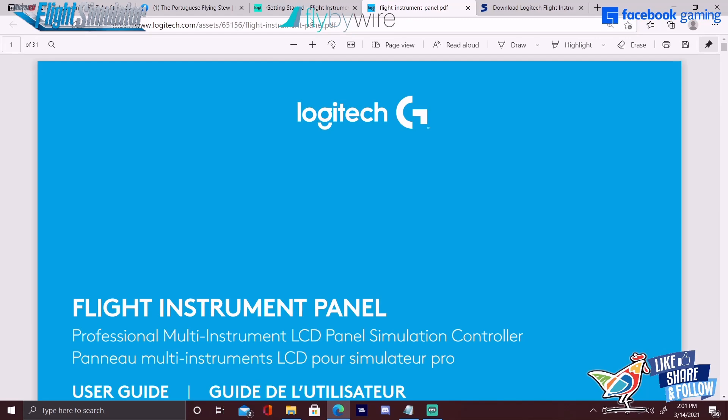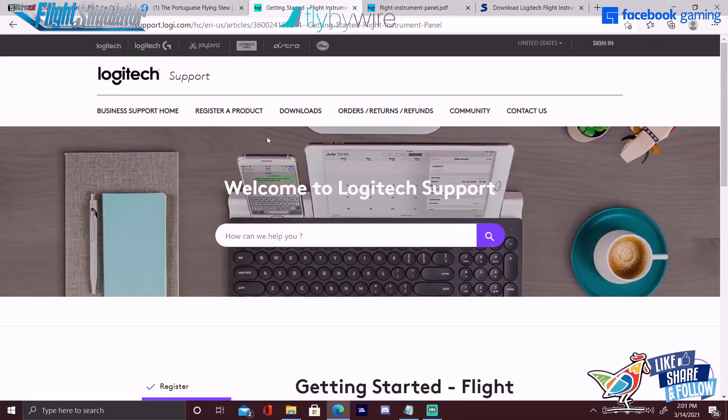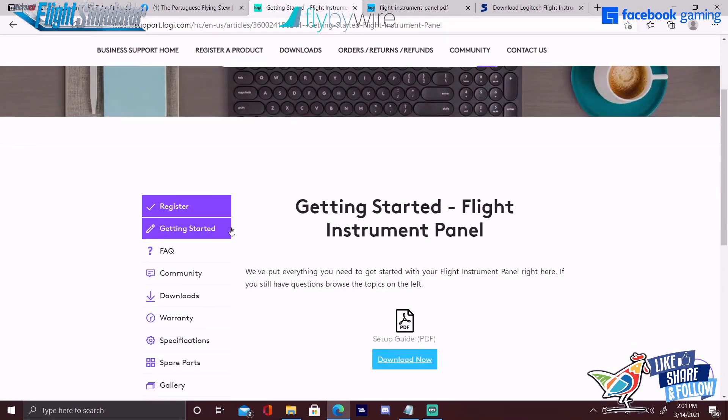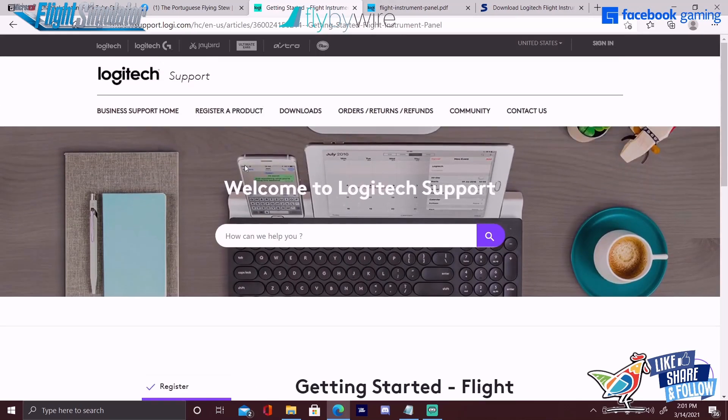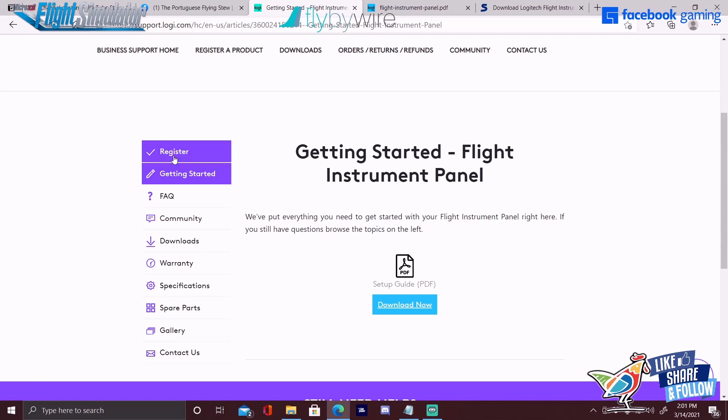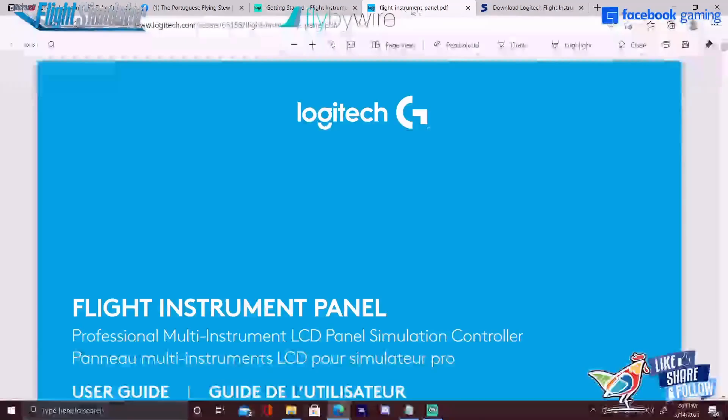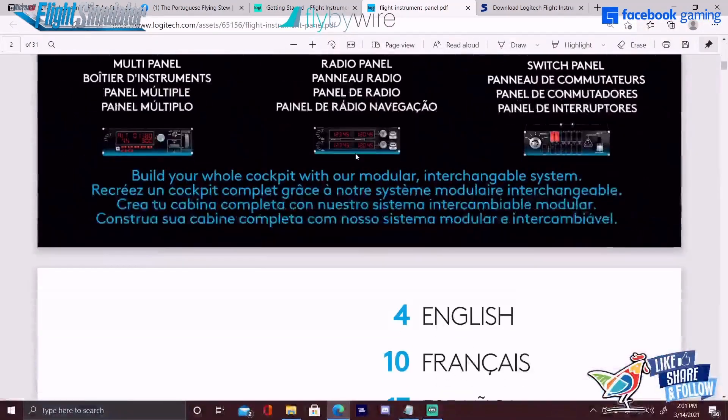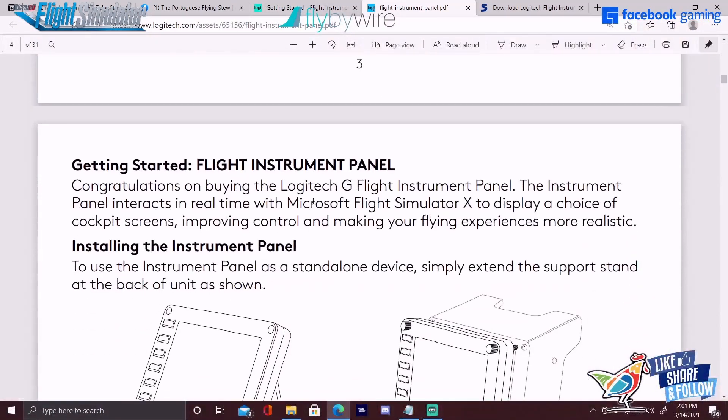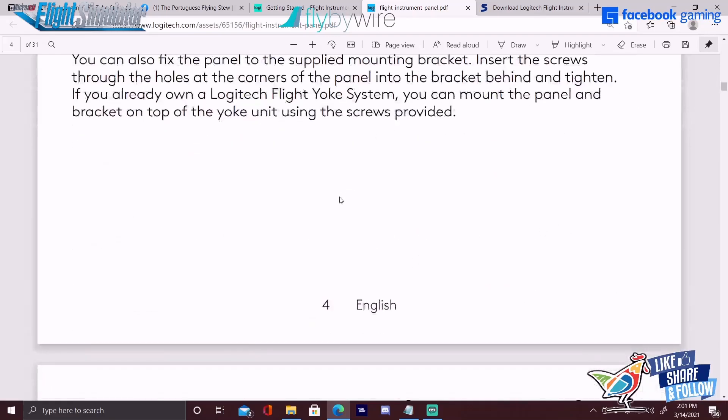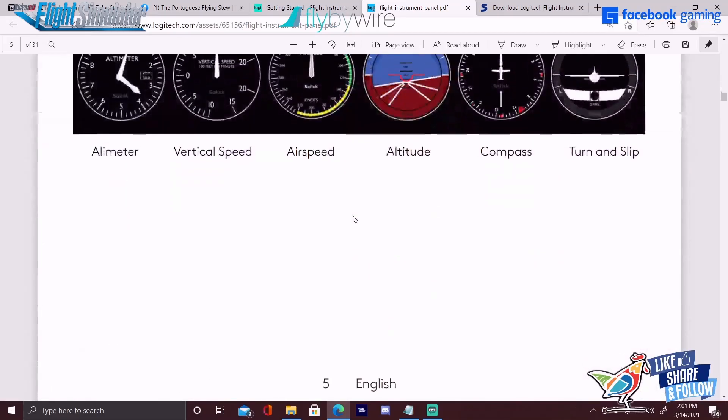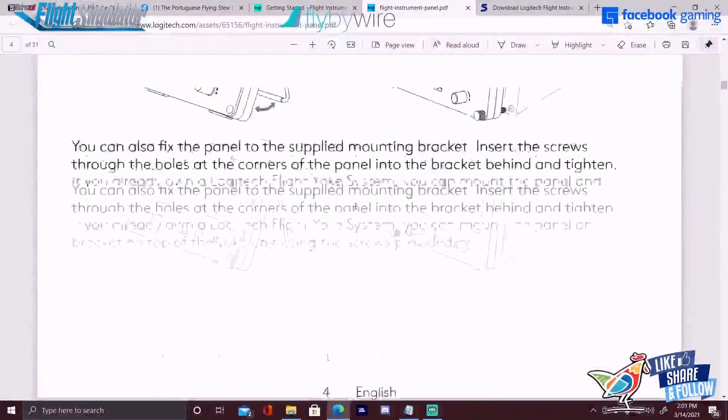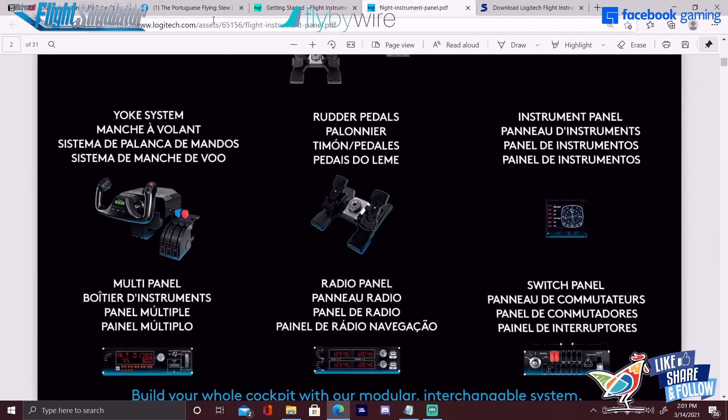When you navigate over to the Logitech website, the links will be in the description below, it's going to bring you to the download page for the driver and the software. First thing you want to do is download the setup guide - that will tell you the information that I'm telling you today. It's going to talk about Flight Sim X and will not mention Microsoft Flight Sim 2020, just FYI. Even though it says that, it still does support Microsoft Flight Sim 2020.